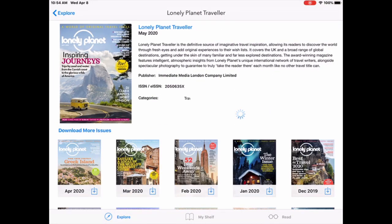So I click on download and it's going to be downloaded into the app. It takes a moment or two for the download to complete. And as you can see, there are back issues available as well.